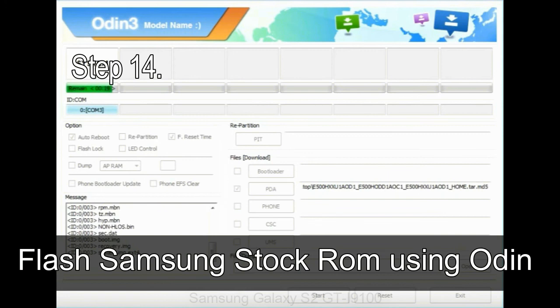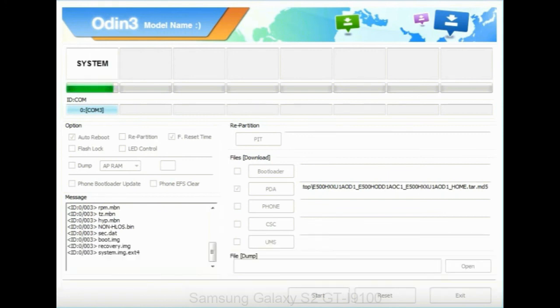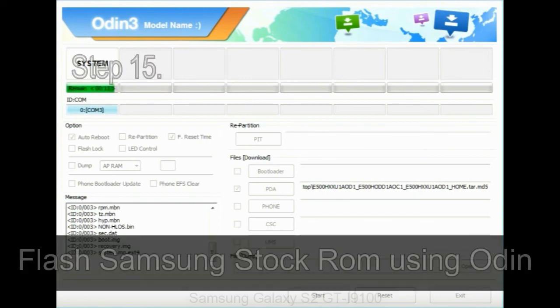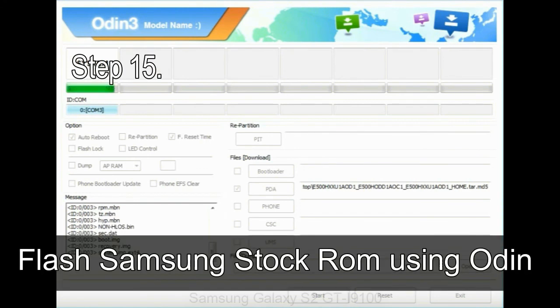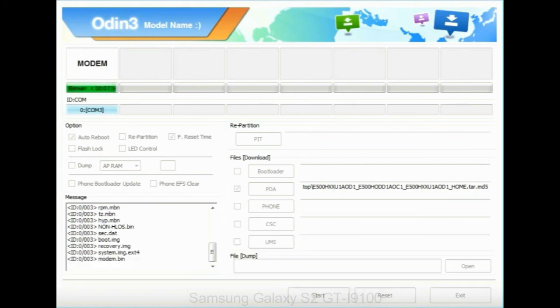Step 14: Once cache data is cleared, select restart phone now from the recovery menu. Step 15: Now your Samsung device will restart without any issue with the stock ROM you have downloaded.